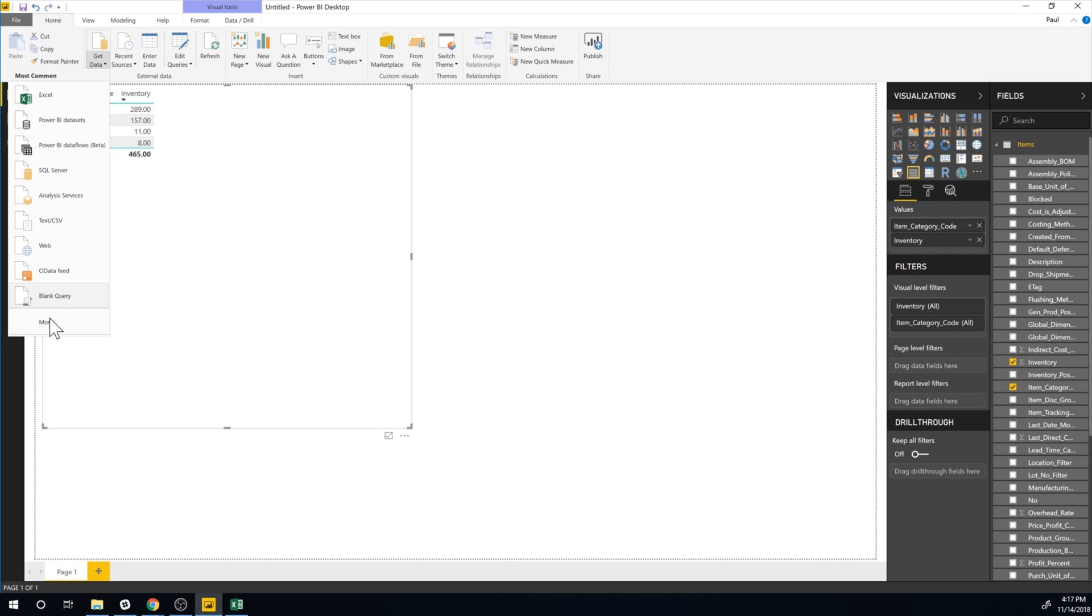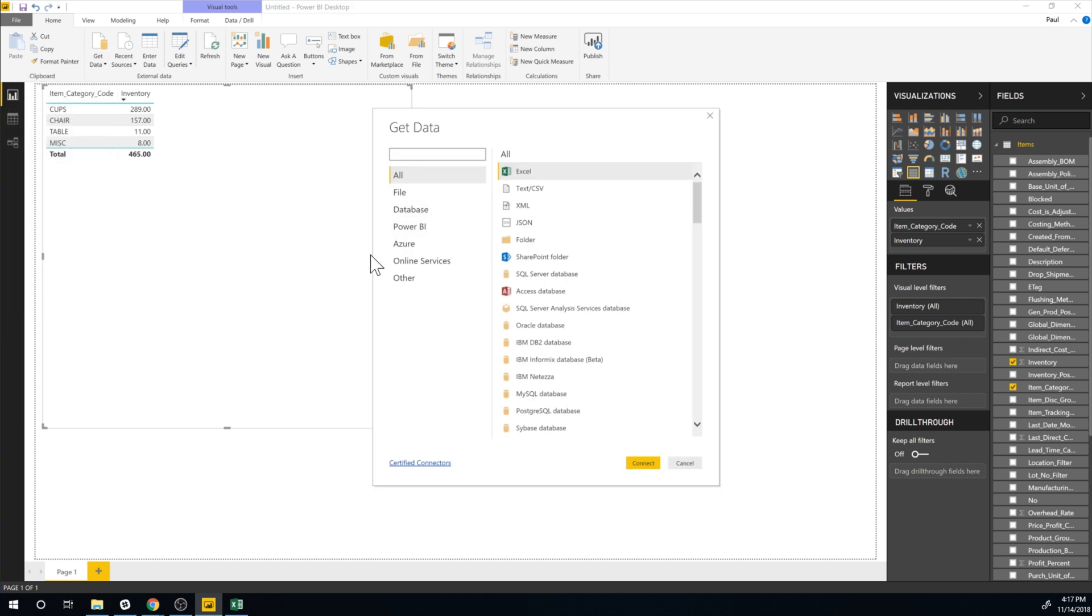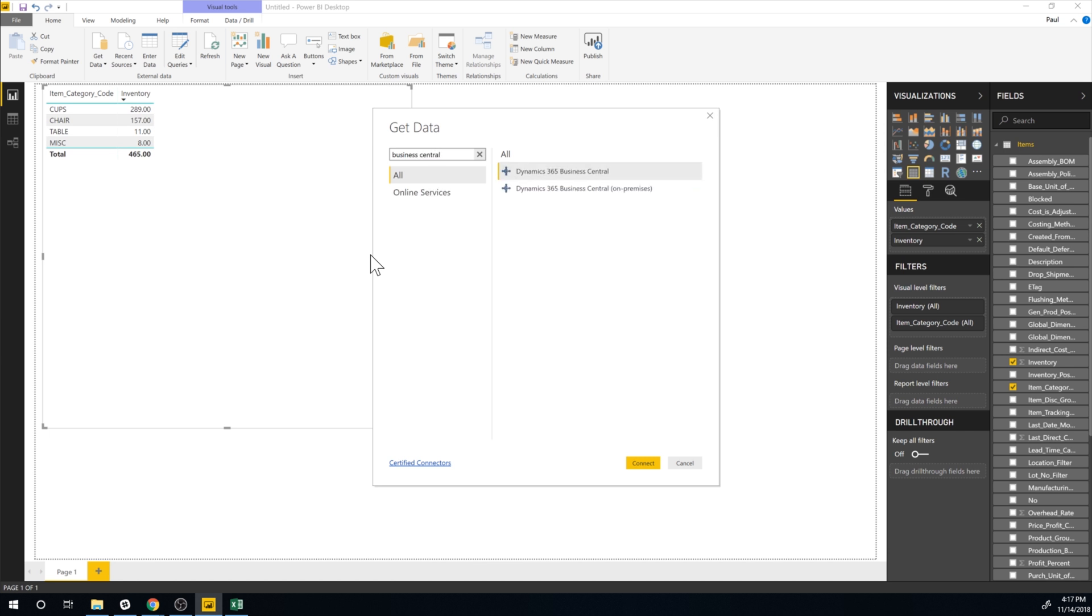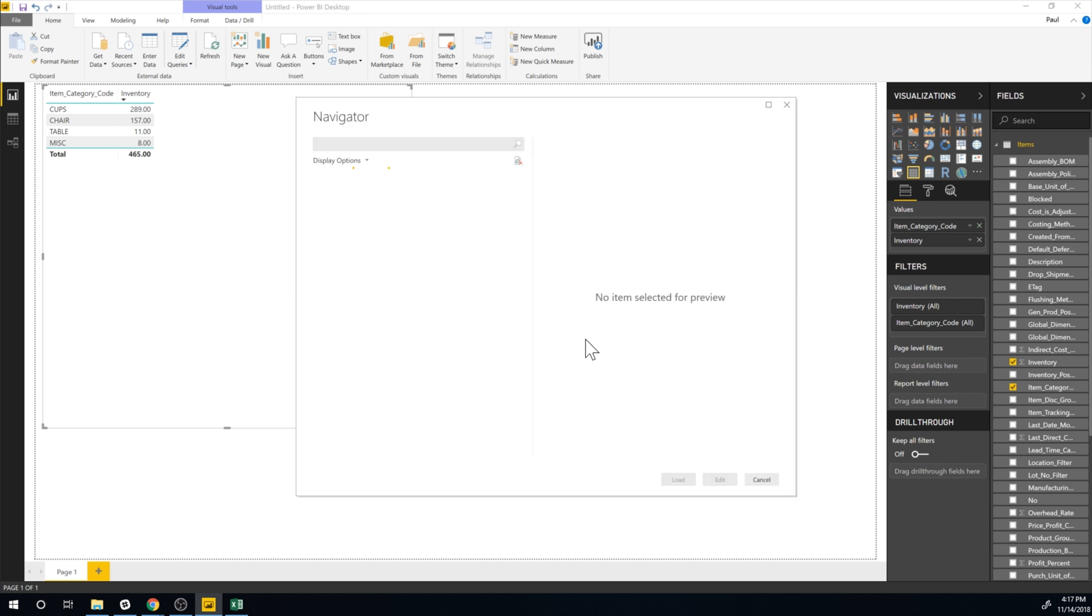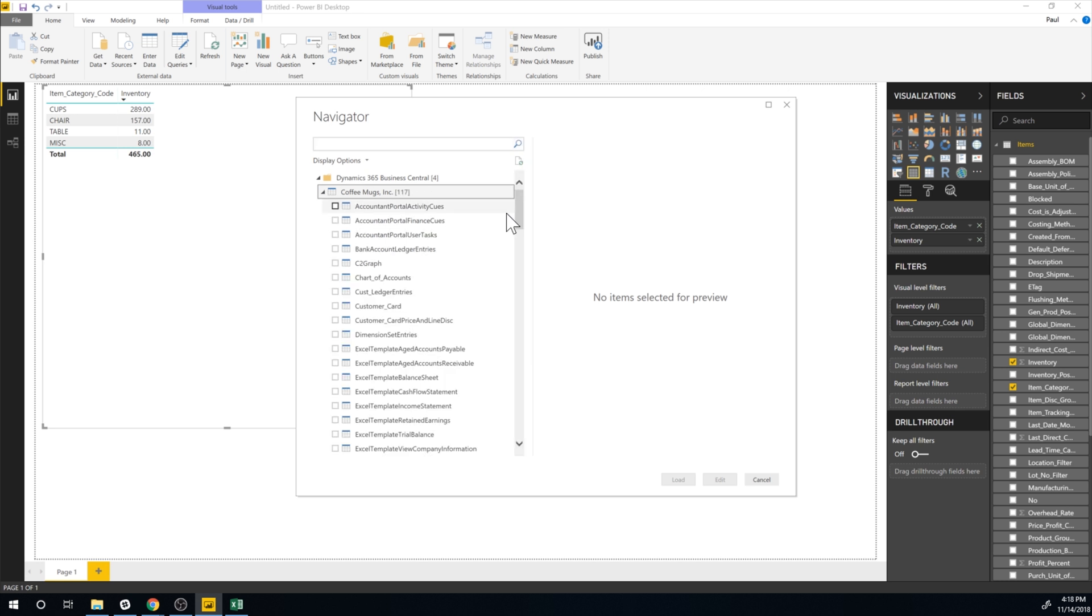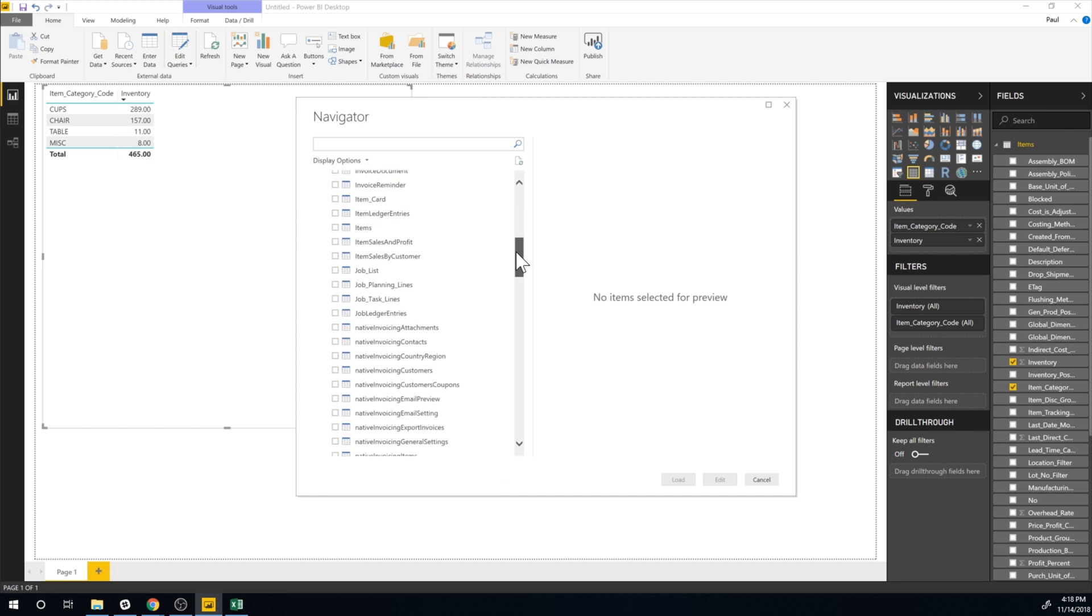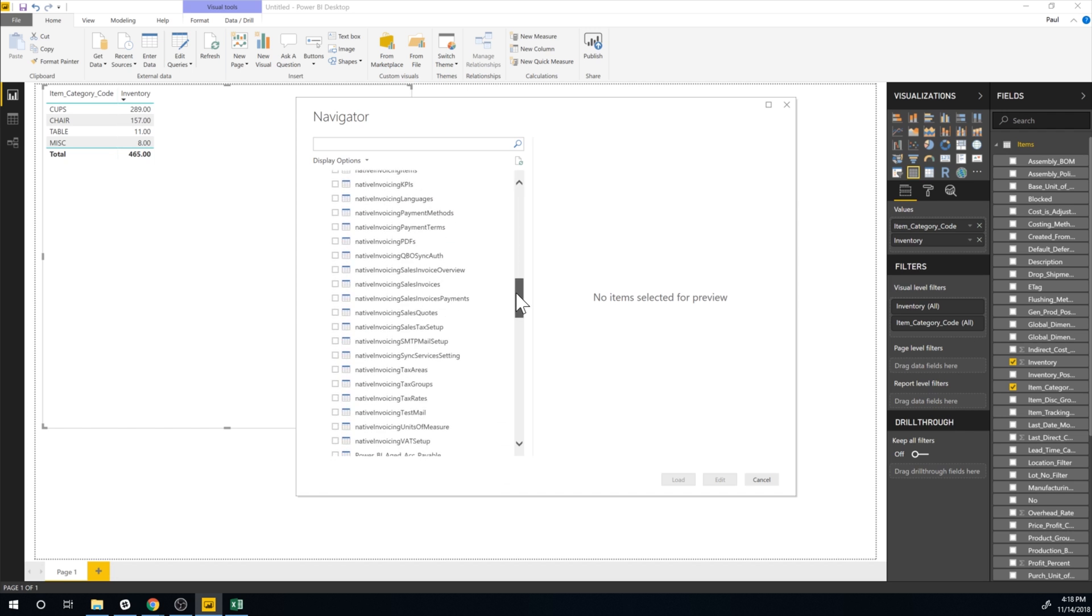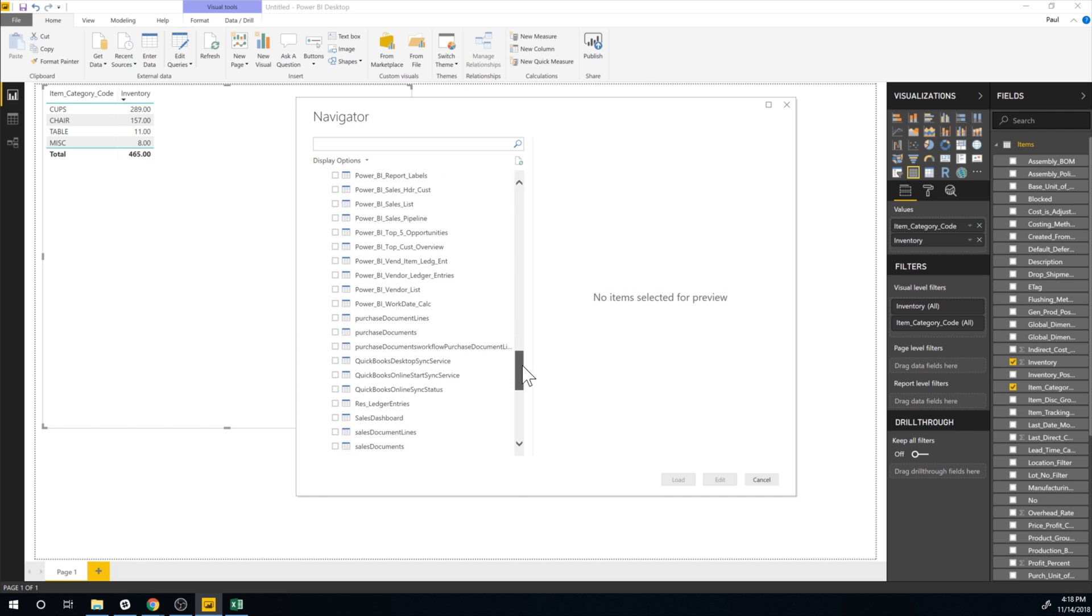So we're gonna get some more data. We're gonna go and get data, hit more here, find our Business Central data stream like so, connect to it and let's see what we have available as well. So we get into Coffeemux company and we have all of this stuff here. So where is this coming from?